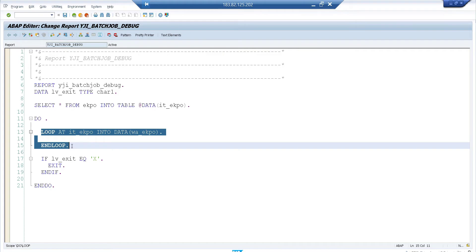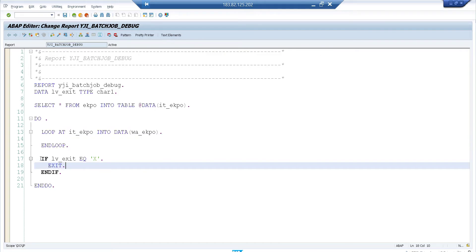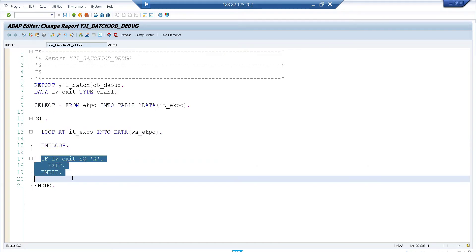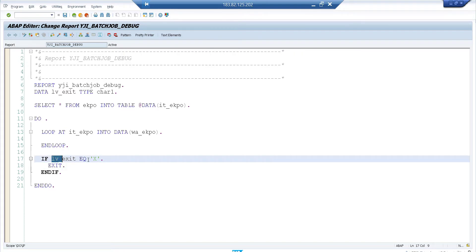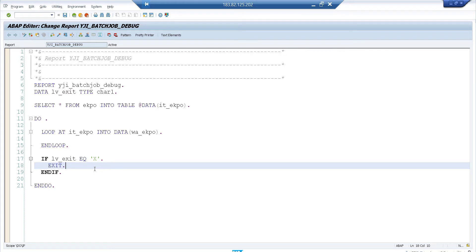In a real-time scenario you'd have lots of code between LOOP and END LOOP; here I just have one statement. To forcefully exit the DO and END DO, I have a variable: if it equals 'X' then EXIT. This variable won't become 'X' from the code alone, but in debugging I'll manually change LV_EXIT to 'X' to come out of the program. This is a dummy program to explain the scenario.